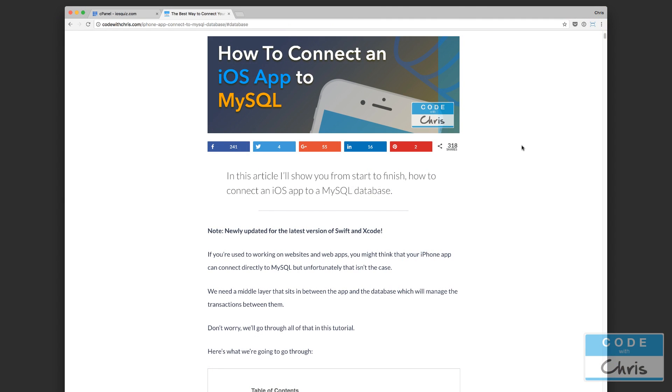Hey YouTubers, it's Chris here. In the previous lesson we went through a diagram illustrating how an iOS app can connect to a MySQL database through a PHP web service. Starting from this video, we're actually going to implement those things.